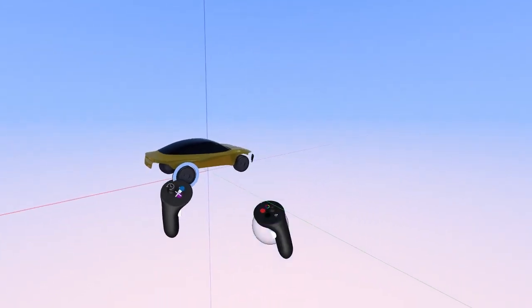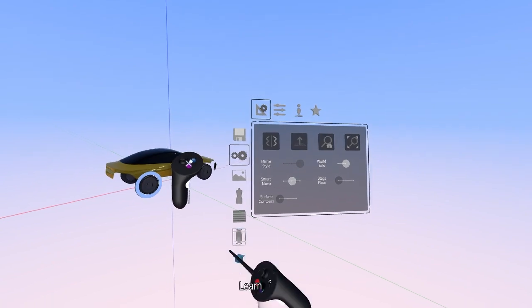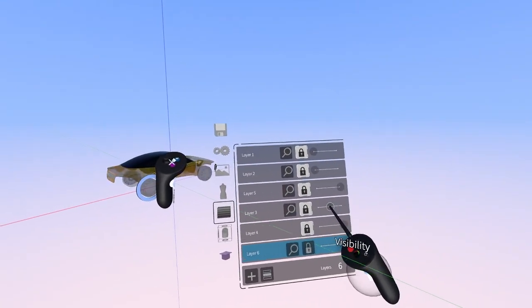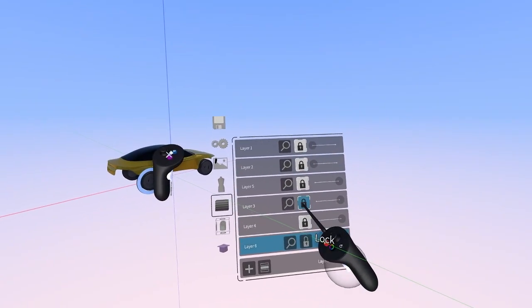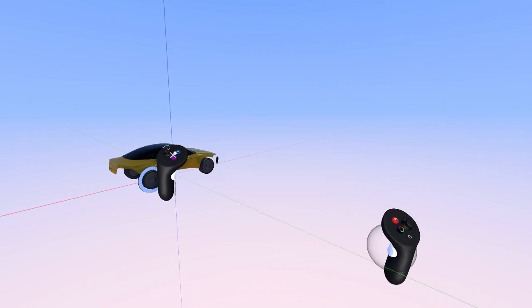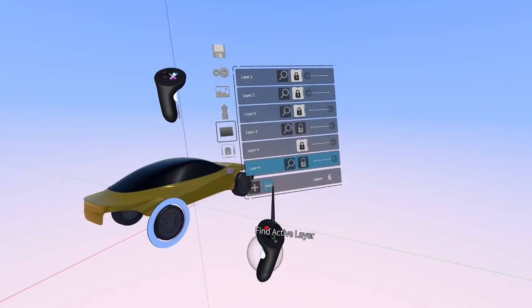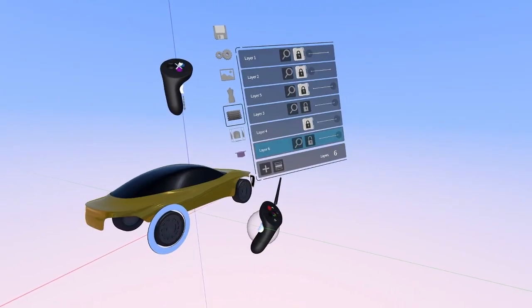Before I do that, I have to go back to the layers and just make sure that the body layer is unlocked. I might as well take that and drag it onto the same layer as my wheel flat to keep things nice and organized.